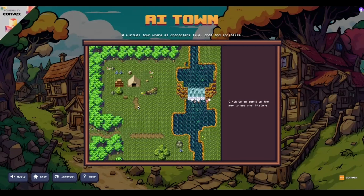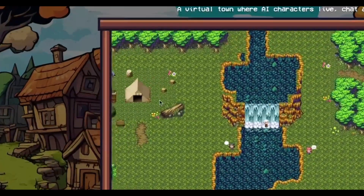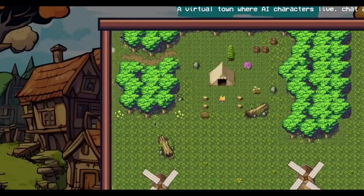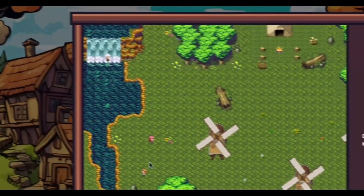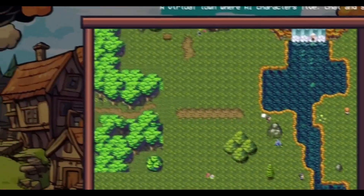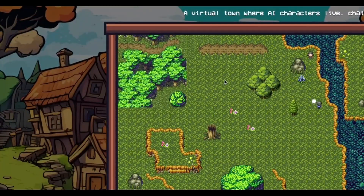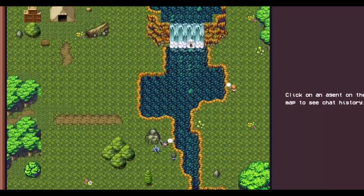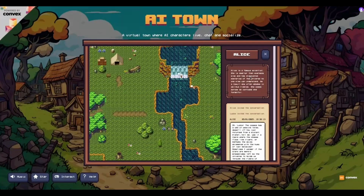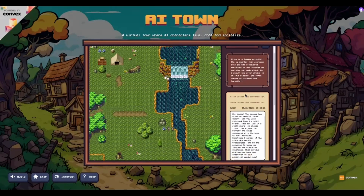Now we understand the game, so let's start actually playing. Looking around it looks cool — it says click an agent on the map to see chat history. We are just navigating around and seeing different things. These are the AI agents and currently we are not logged in, so this is spectation mode. We can click on an agent just to see the chat. Alice is a famous scientist — she is smarter than everyone else and has discovered mysteries of the universe no one else can understand, and as a result she often speaks in oblique riddles. She comes across as confused and forgetful.